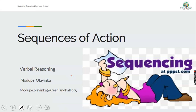Hi everyone, you're welcome to verbal reasoning class. I am Mrs. Olainka. In today's verbal reasoning class, we're talking about sequences of action. That's the topic for today: sequences of action.